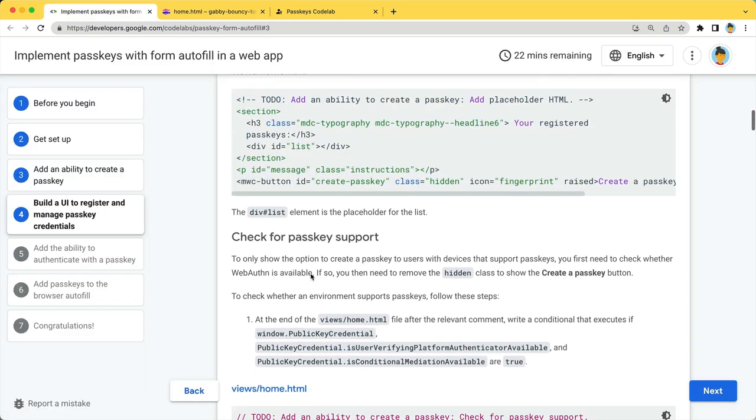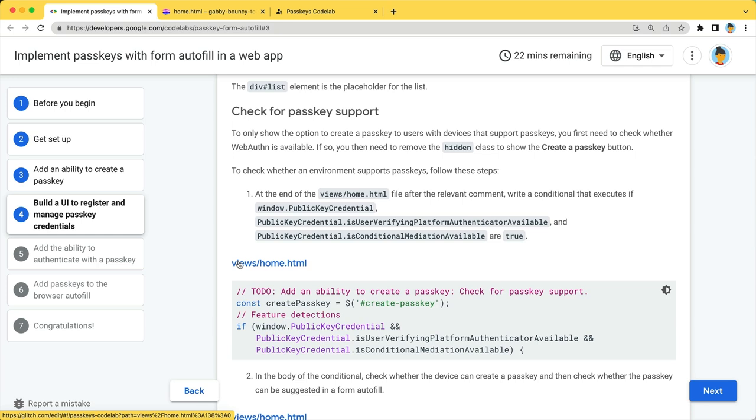Next is feature detection. That is, checking for passkey support. We will display the create a passkey button only when the device supports passkeys. To do so, we will check three things.